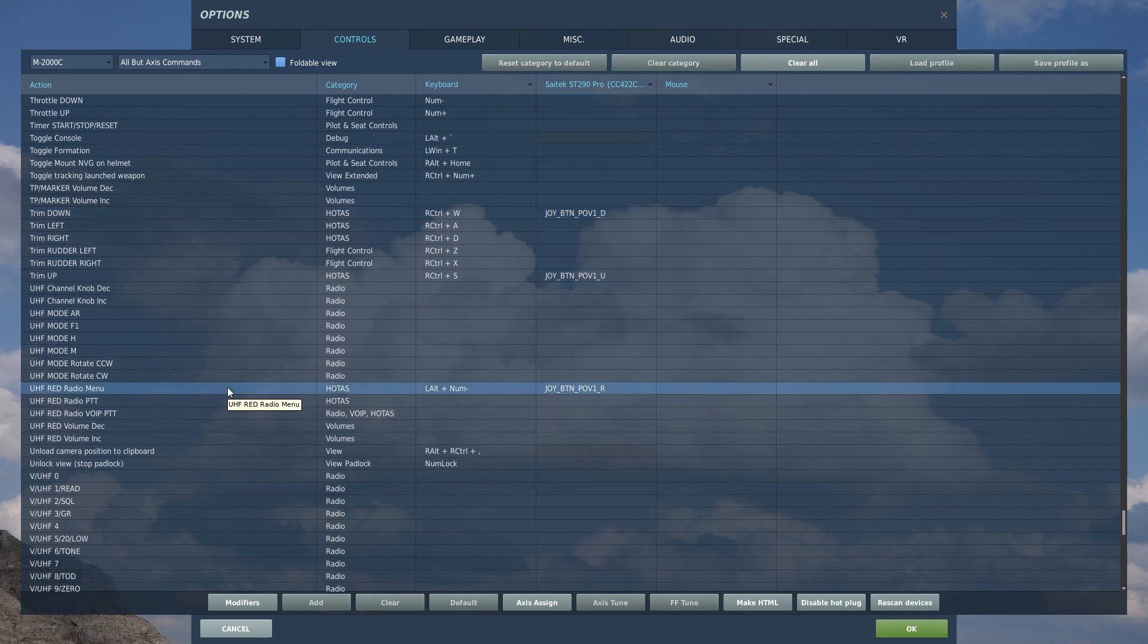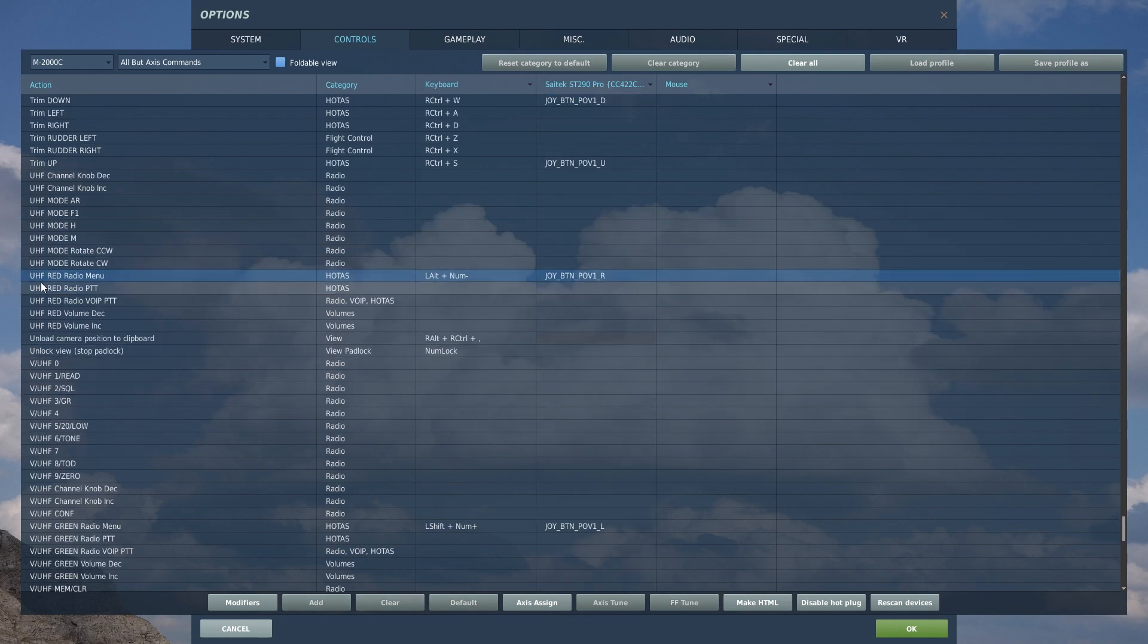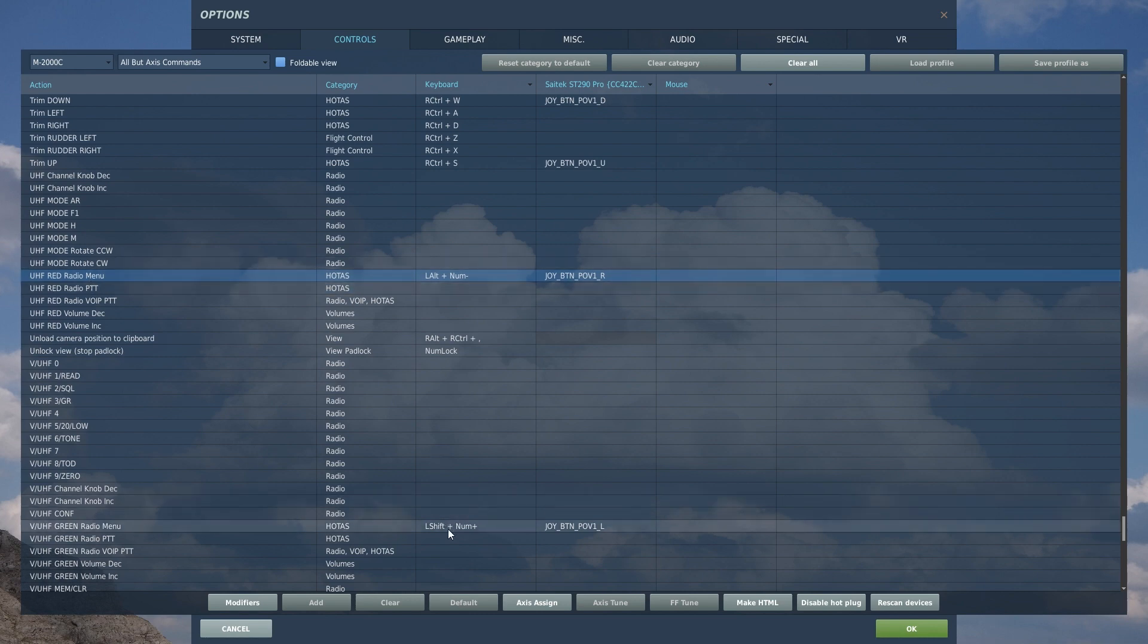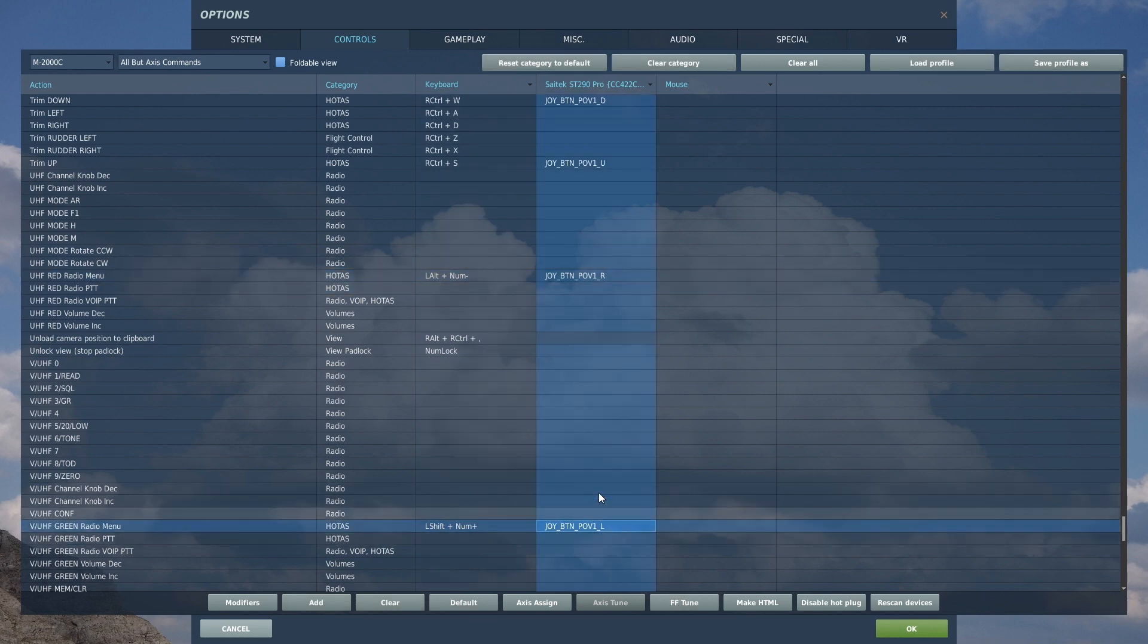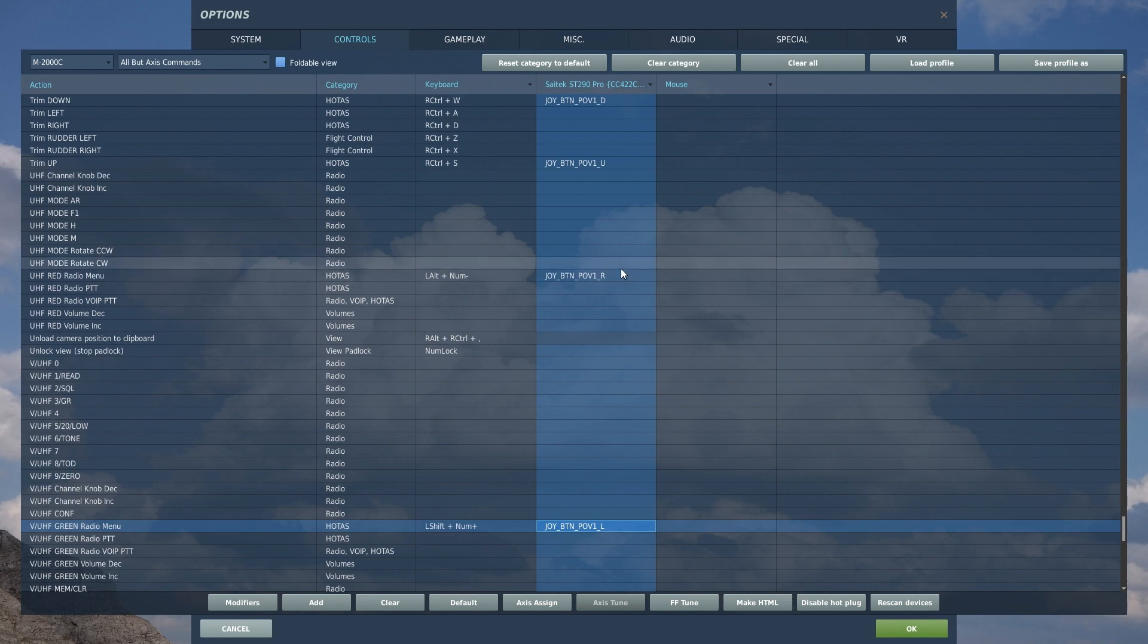I have the UHF red radio on one button and the green radio on another and these are, by the way, the radio menu buttons. For single player, these are the buttons I use to bring up menus in the single player menu or on online servers to bring up the radio menu. Actually...